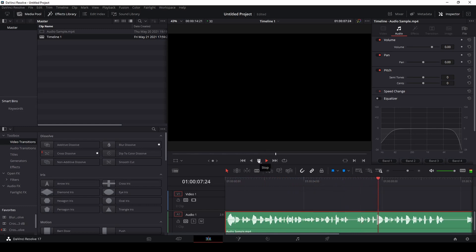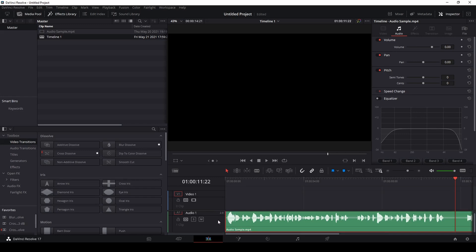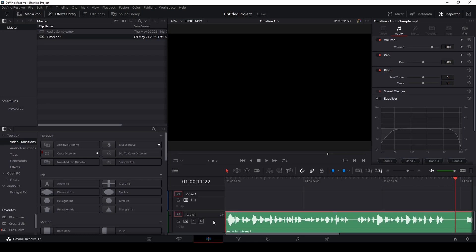We're going to take this file and improve the sound quality of this audio. This sound file is located on our audio one track. In DaVinci Resolve 17 you can have multiple audio tracks with multiple sound files, and usually the settings we're going to apply have to be done for each track if you have more than one. For today's purpose we are just going to be using audio one, which is labeled A1.